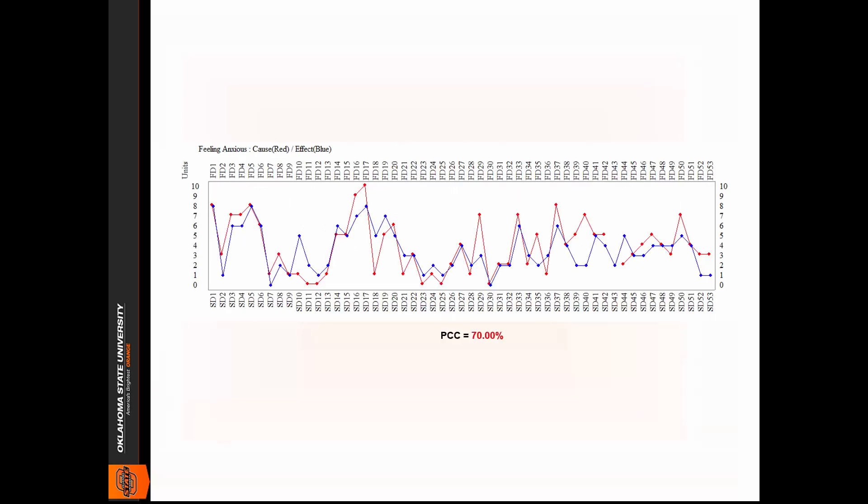Here we see results for 53 days of consecutive ratings for one individual with regard to anxiety. Anxiety is represented by the red line in the graph, and stress is represented by the blue line. You can see that they correspond quite closely across the 53 days, thus indicating that anxiety is a potential cause of stress for this individual.